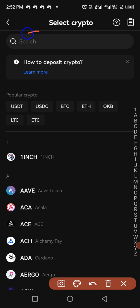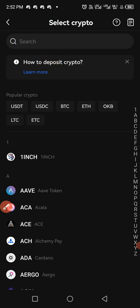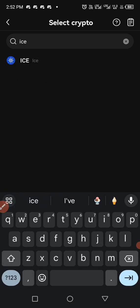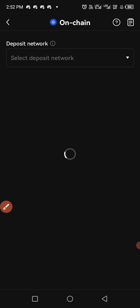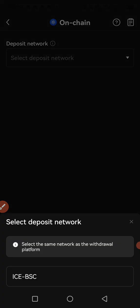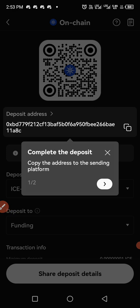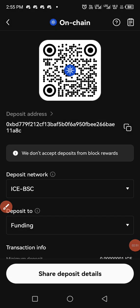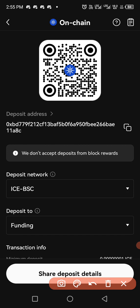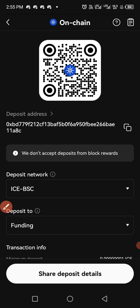When you click on deposits, you come to the search button and type ICE. So ICE has already been placed here. Click on it to get your wallet address. Click on ICE BSC. Now you are here — click here to copy the wallet address.